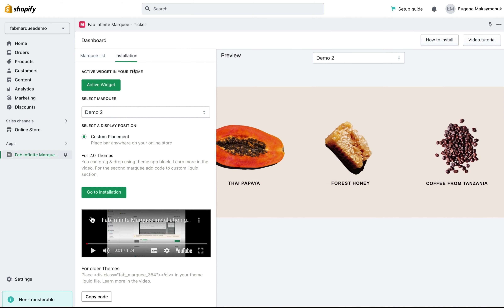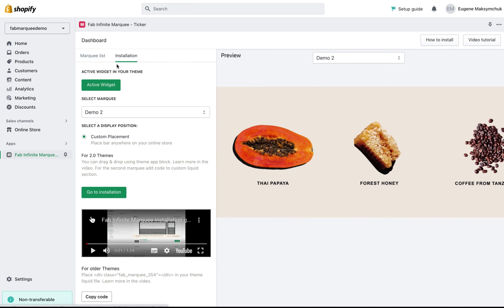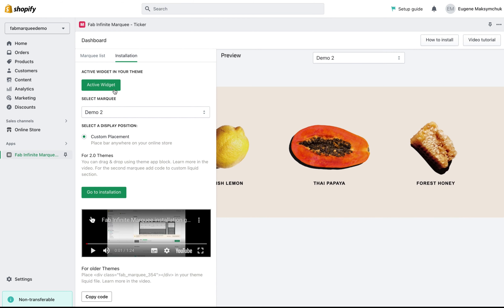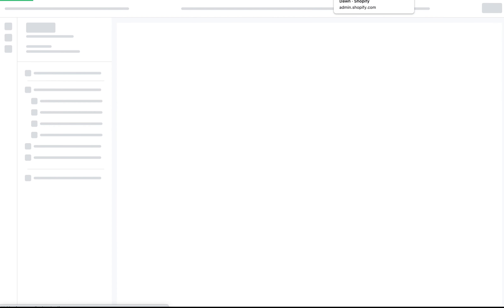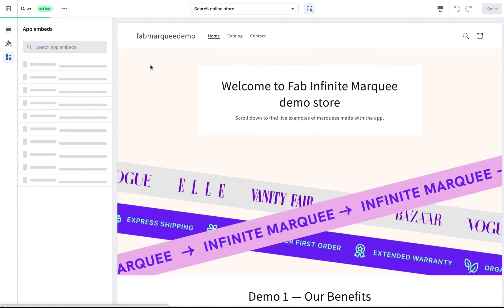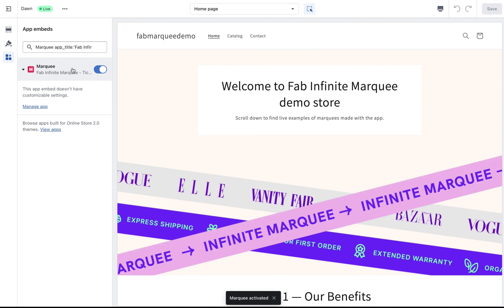I need to open the installation tab and click on activate widget. You'll be redirected to the store settings app embeds tab. Here is our application — this switcher should be turned on. Make sure it's turned on and click on the Save button at the top of the screen.